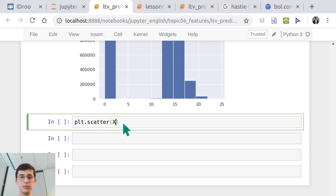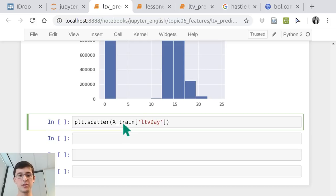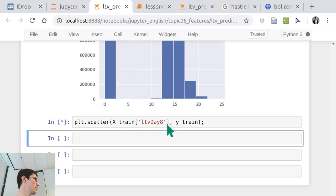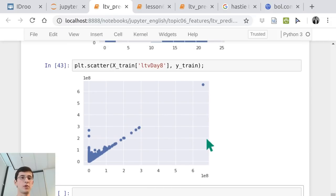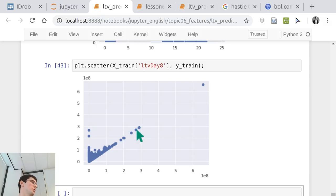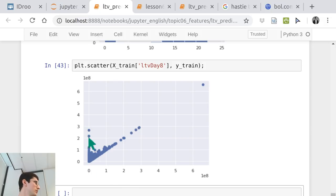We can get some information by building a scatter plot taking the 8-day payment and the 30-day payment target. The main diagonal indicates customers who paid exactly the same amount in 8 days and 30 days — meaning they paid something in the beginning and then churned. On the contrary, some customers didn't pay at all in 8 days but then started paying later, and there are outliers.